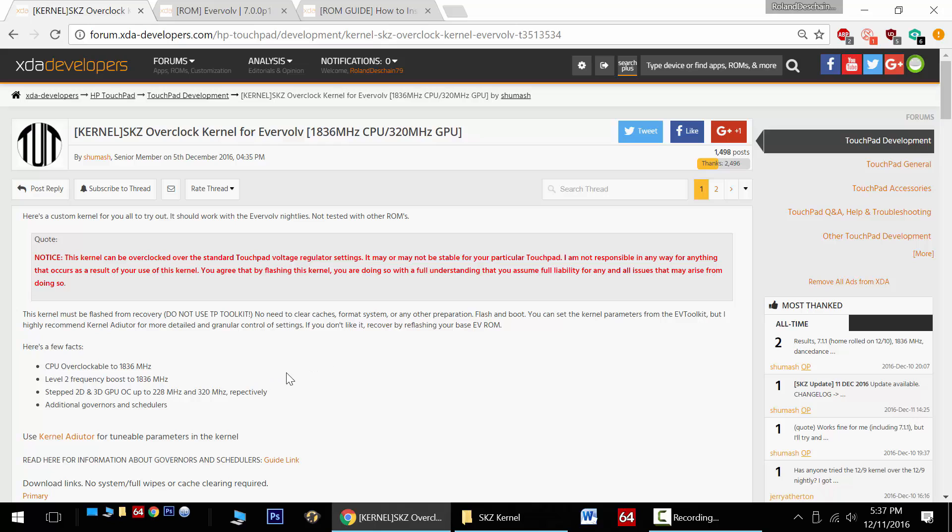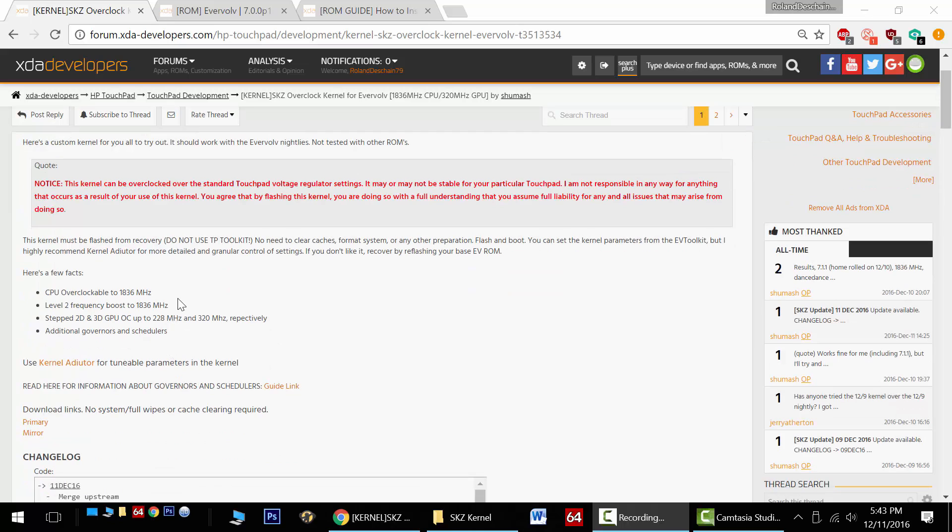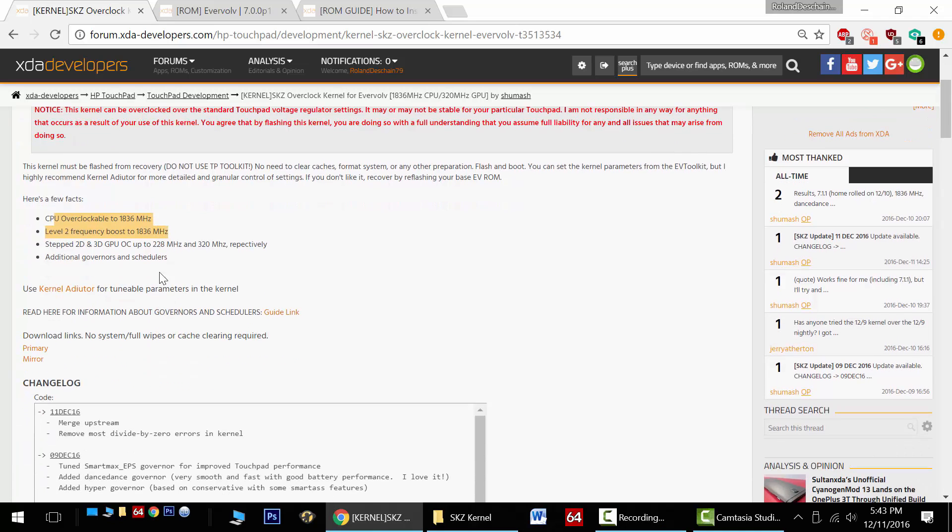Now to install this custom kernel, we'll need to flash a zip file through recovery. As noted earlier, the max CPU clock is now 1836 MHz, the 2D GPU clock is 228 MHz, and the 3D GPU clock is 320 MHz.